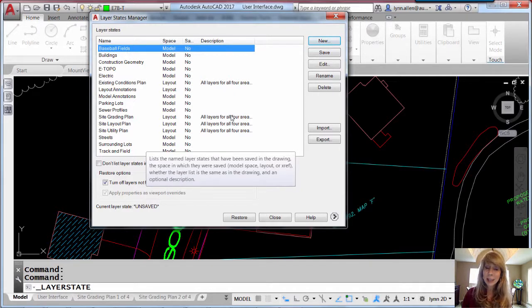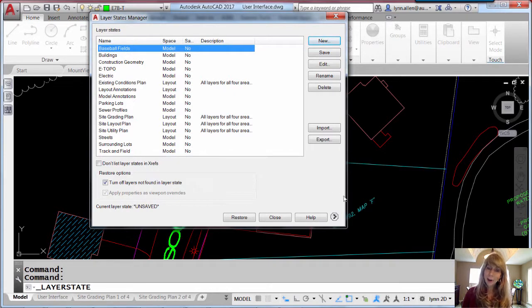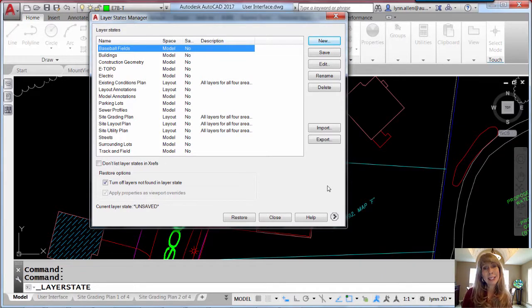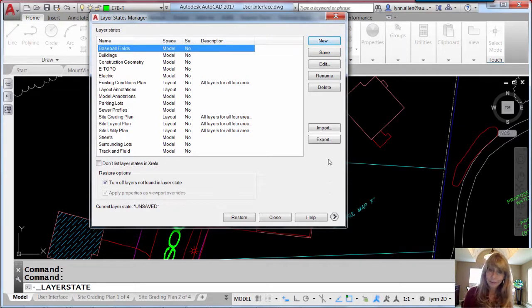And the nice thing about this is that once you've expanded it, AutoCAD will remember the size of it for the next time you go into this dialog box. So check that out.